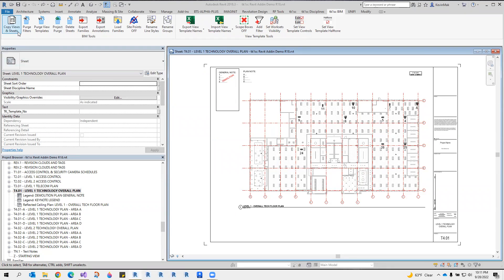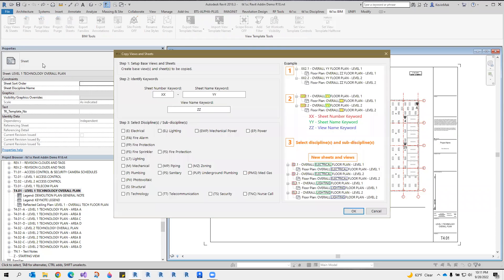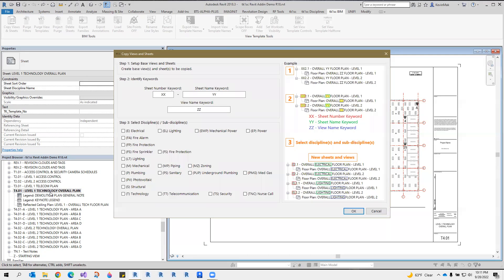Click Copy Views and Sheets. In this case, the sheet number keyword would be T, the sheet name keyword would be Technology, and the view name keyword would be Tab.